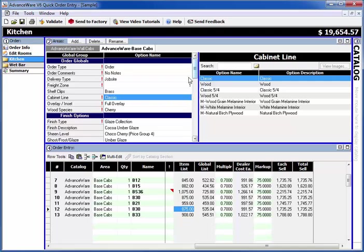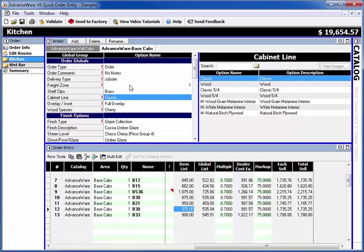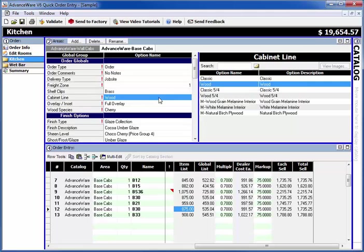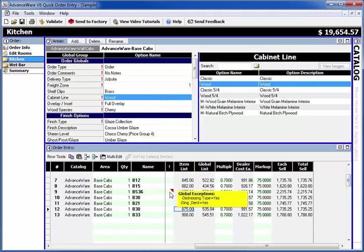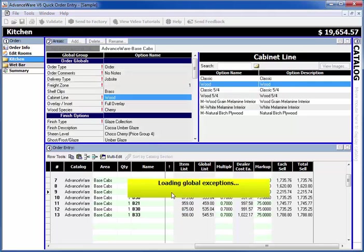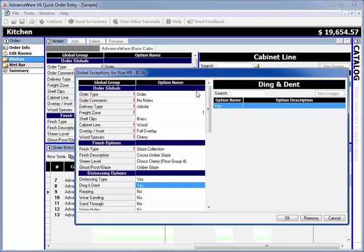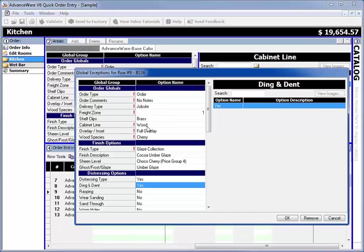If we change anything else about the area we're currently in—we're in the base cabinets—we change the cabinet line from classic to wood. When we go back to that item, the cabinet line has also changed in the exception because the exception knows the things you changed just for it. You changed just the distressing type and the ding and dent, so the cabinet line was inherited from the change we made for the whole area.